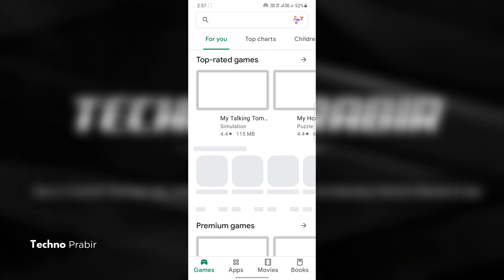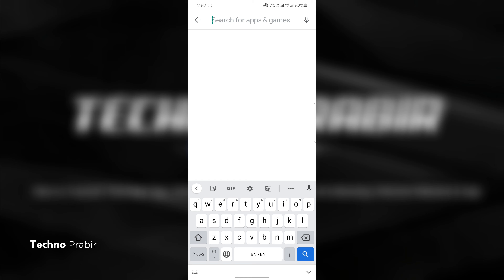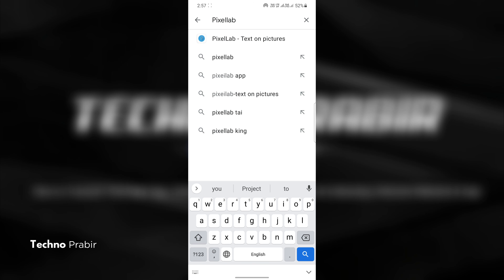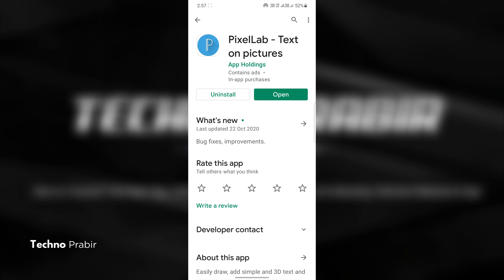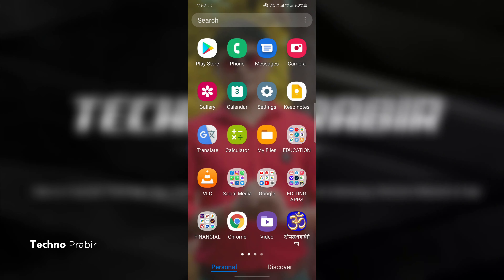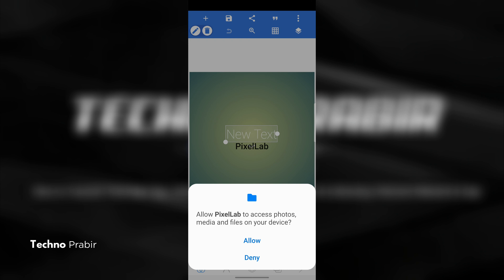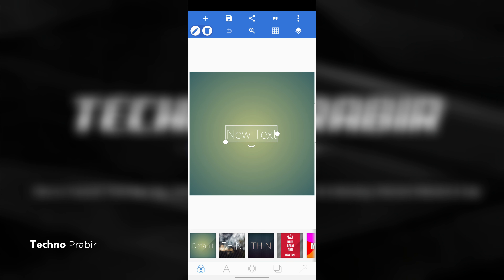If you have not used the Pixel Lab application, you can download this app from the Google Play Store. Then we will download this app. This is your phone and we will download this app.